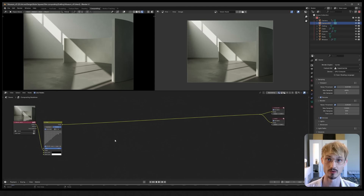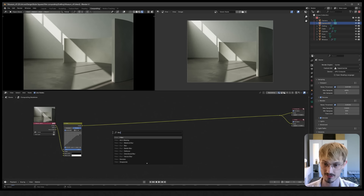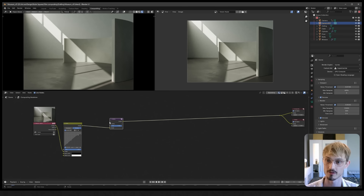We've just prepared our image for compositing. With this workflow we simulate how a real camera works in three steps: first we simulate a lens, then we simulate the film the light is hitting, and then we do some grading afterwards. That's the three-step process, and we're going to start with the lens.